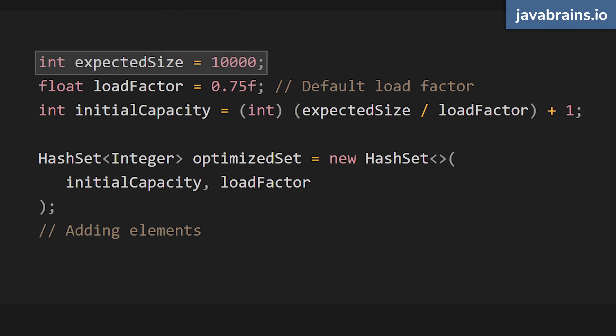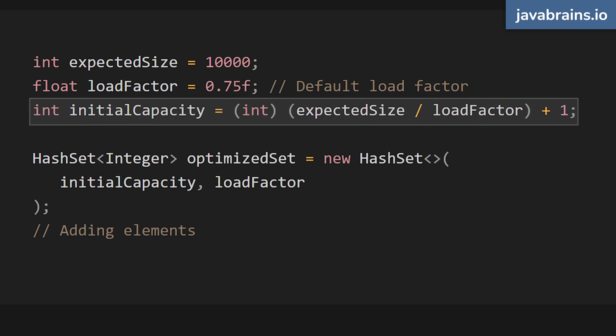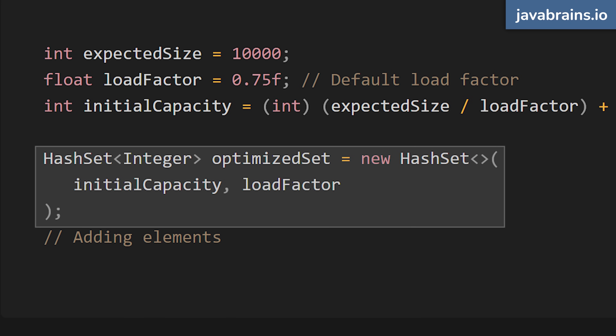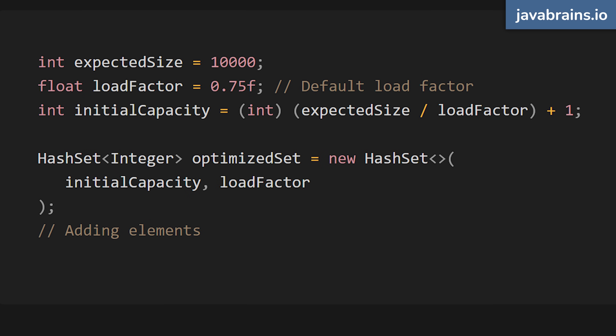When you're dealing with a large hash set and have an estimate of how many elements it should hold, initializing it with the appropriate capacity can boost performance by skipping the rehashing process. Here I have an expected size, and knowing the default load factor is 0.75, I calculate the initial capacity based on that load factor. When creating the set, I pass in this initial capacity and the load factor, so I know that until that point, the set won't be rehashed and readjusted. Hash set may be the most performant set, but you have to keep capacity, load factor, and rehashing in mind — especially with large sets.